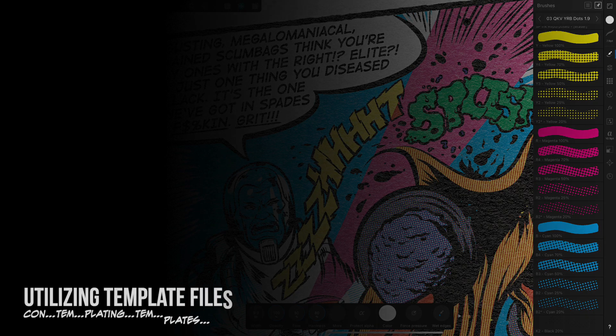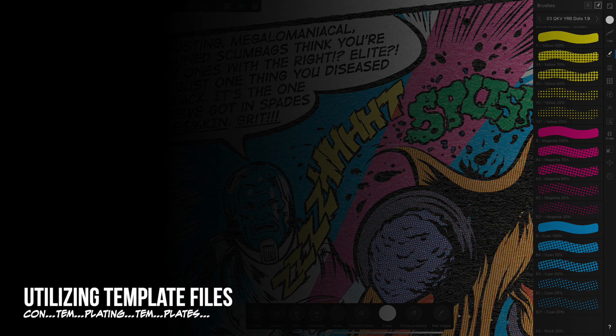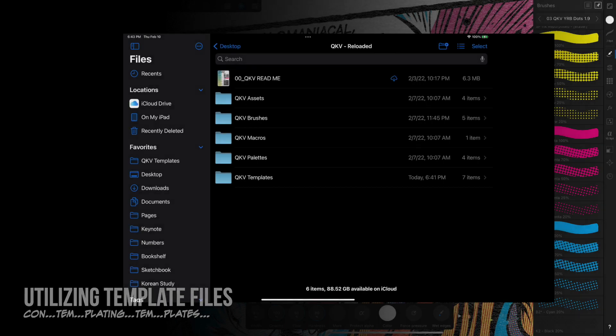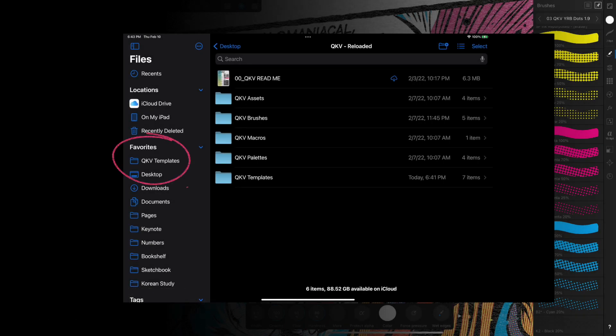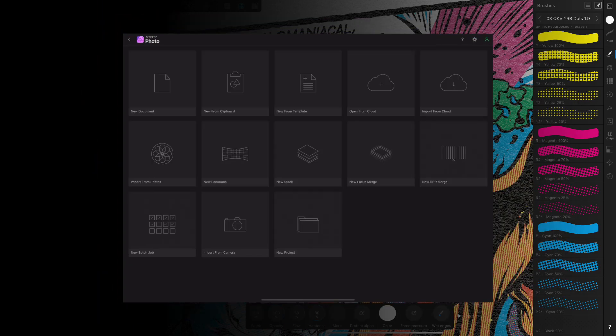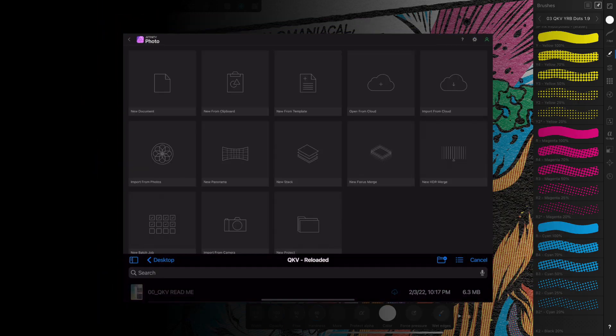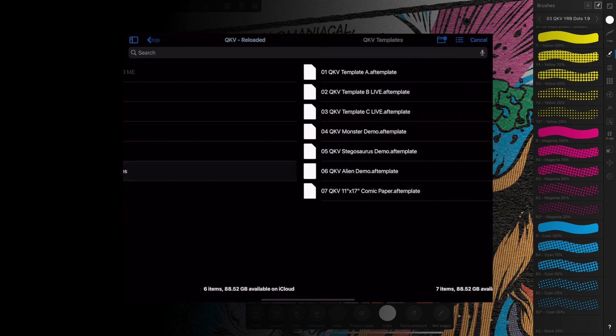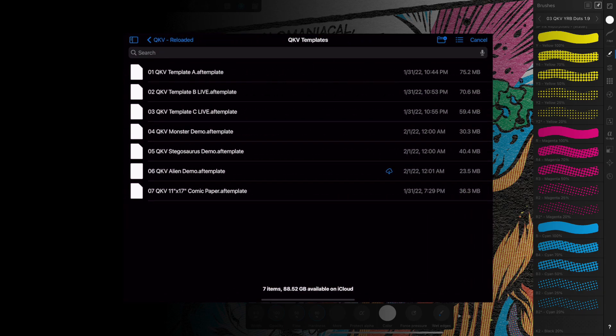Template files cannot be installed per se, but it is helpful to keep them in a convenient and easily accessible location. I use iCloud and tend to label any folders I frequent as favorites so that I can quickly and easily access them. Utilizing a template file is fairly straightforward. When starting a new document, simply tap New from Template, locate and select the template file and you're off to the races.